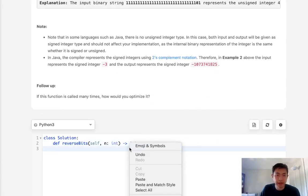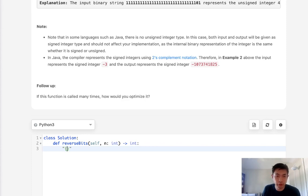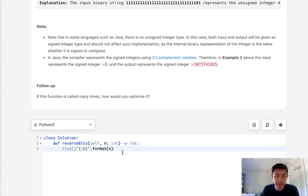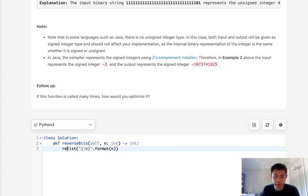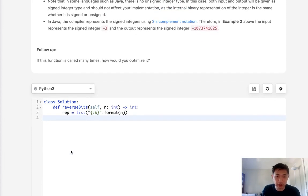The way to convert an integer into a string bit representation is to use the format method, and we just enter in the integer. I'm going to convert this into a list because string manipulation is expensive in Python, and this is going to be a list of all the bits in string format.